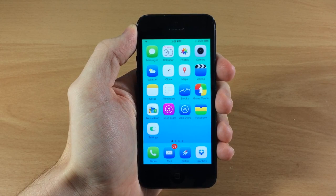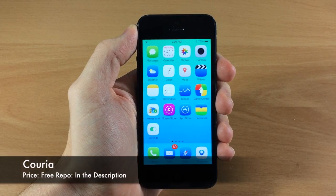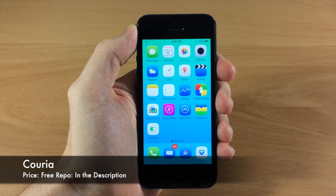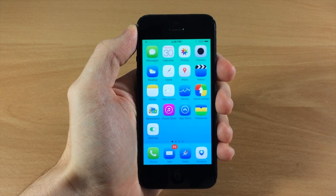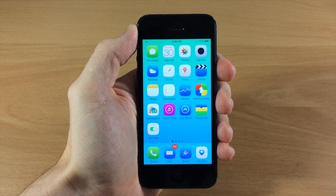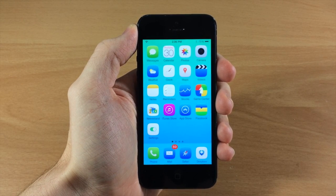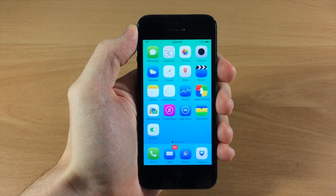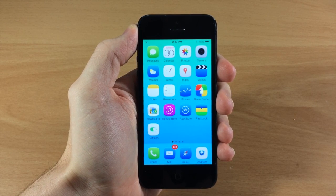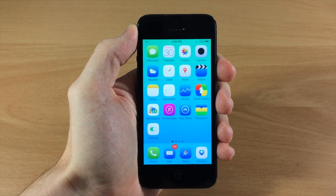What's up guys, this is iTweaks here and today I'm going to be showing you a new tweak called Coria. This is a free quick reply tweak, so it's actually pretty cool and it's themable as well. This is still in beta so there are going to be some bugs — I just upgraded it on my iPhone 5S and it was working before but after I upgraded it didn't work, so keep that in mind if you're on a 5S.